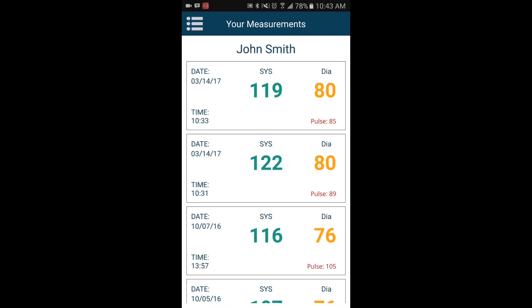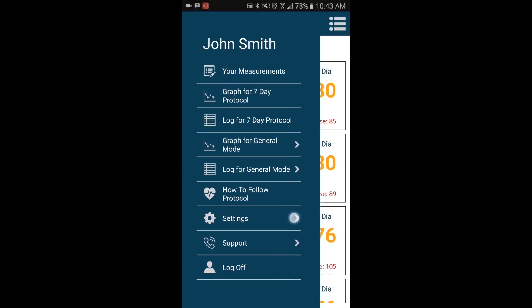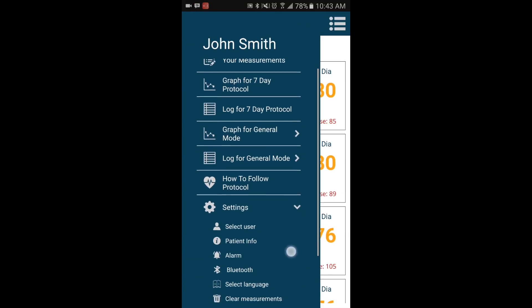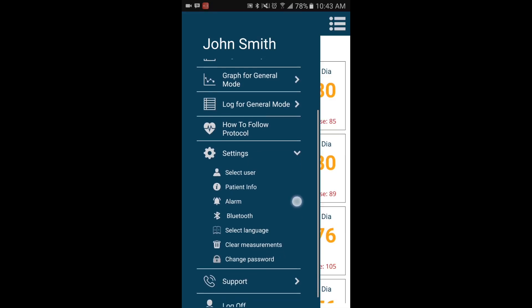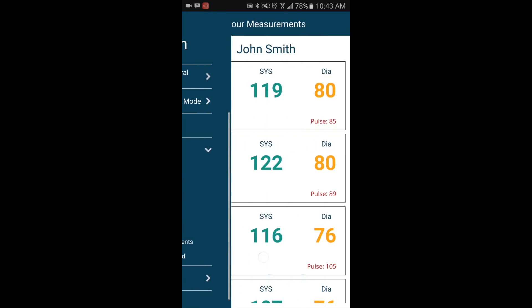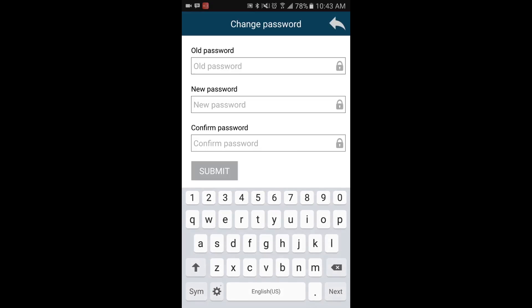If you would like to change your password, you can go into Settings and select Change Password. You can now choose a different password for your account.